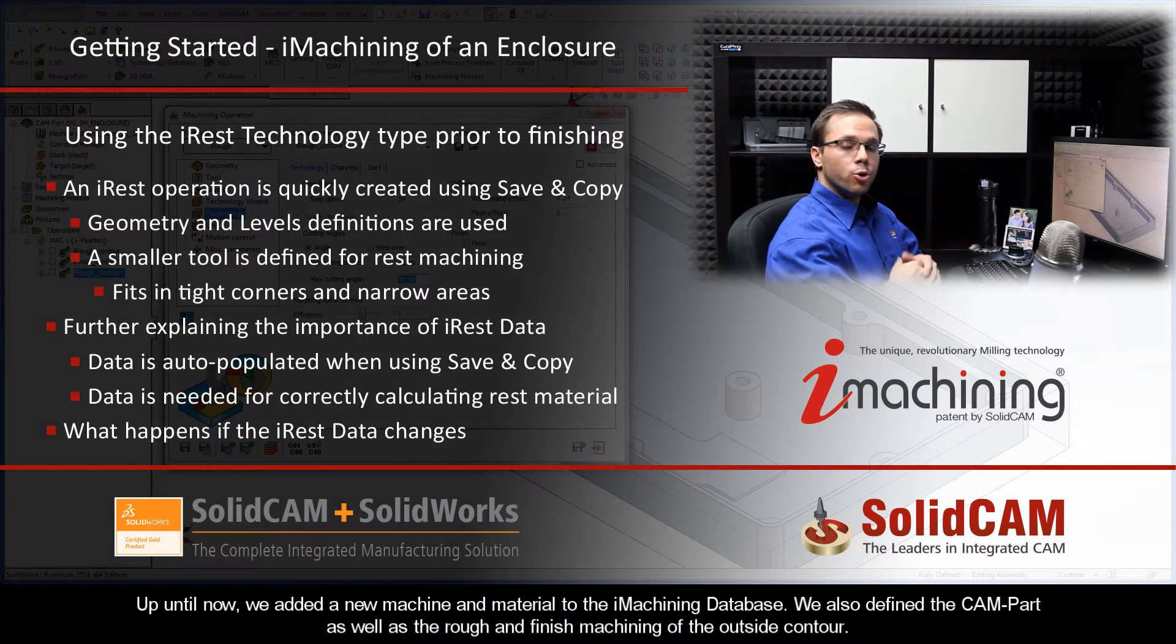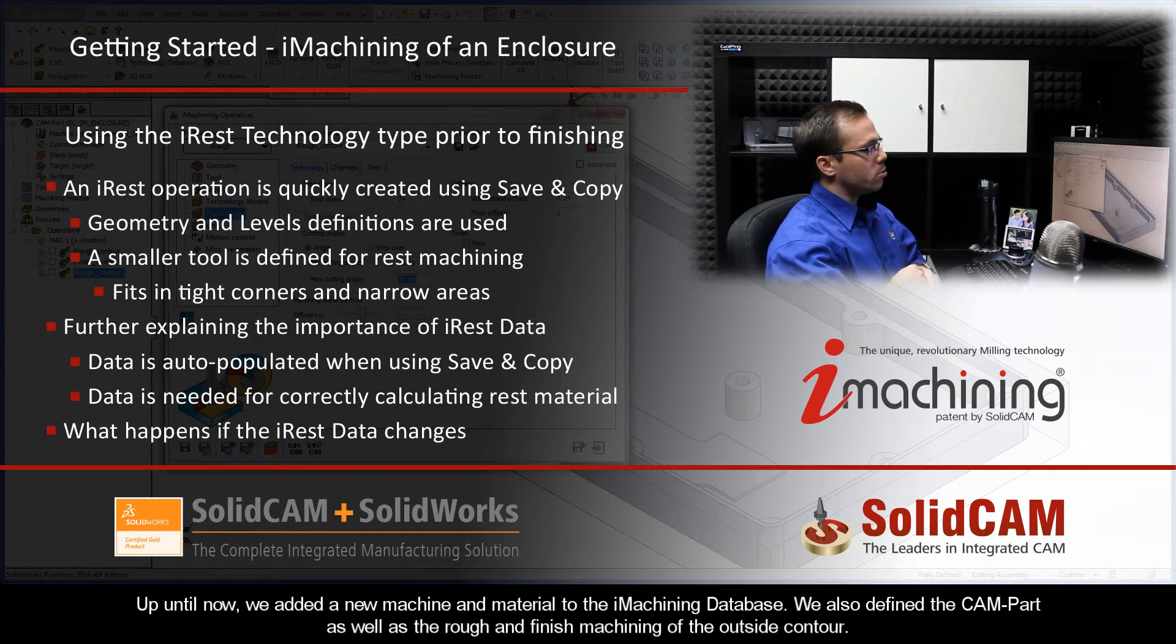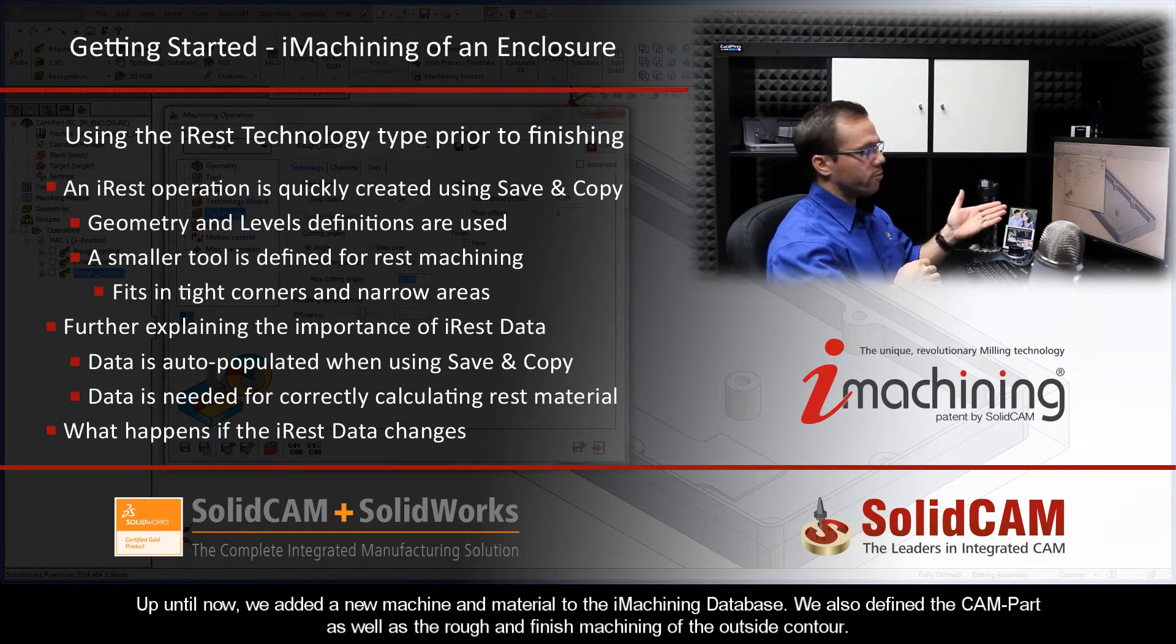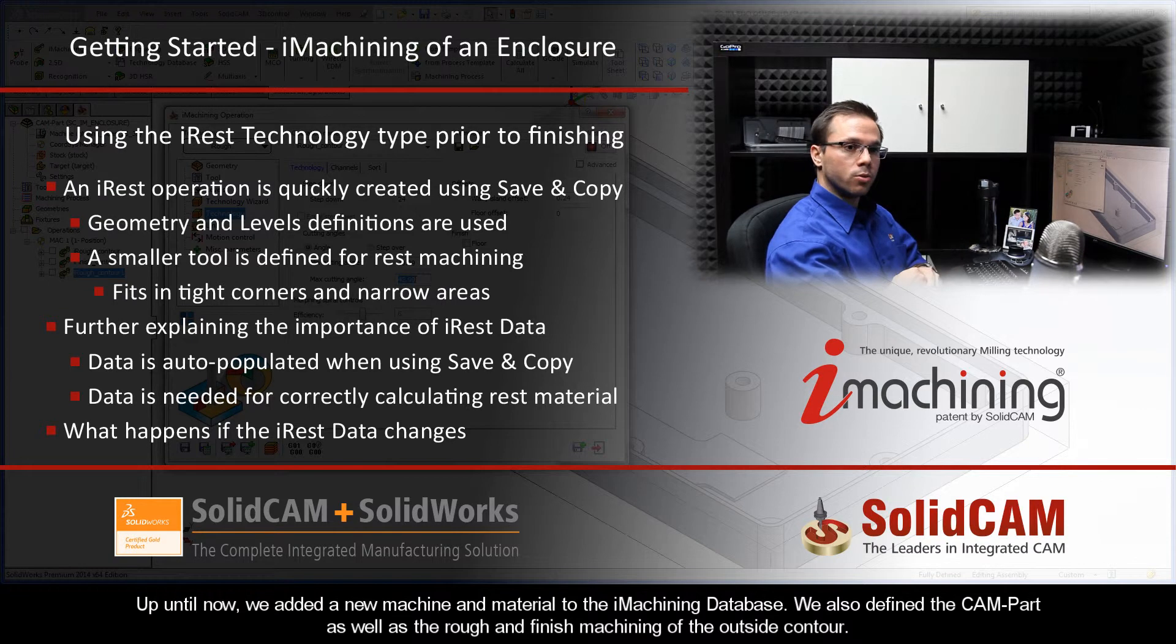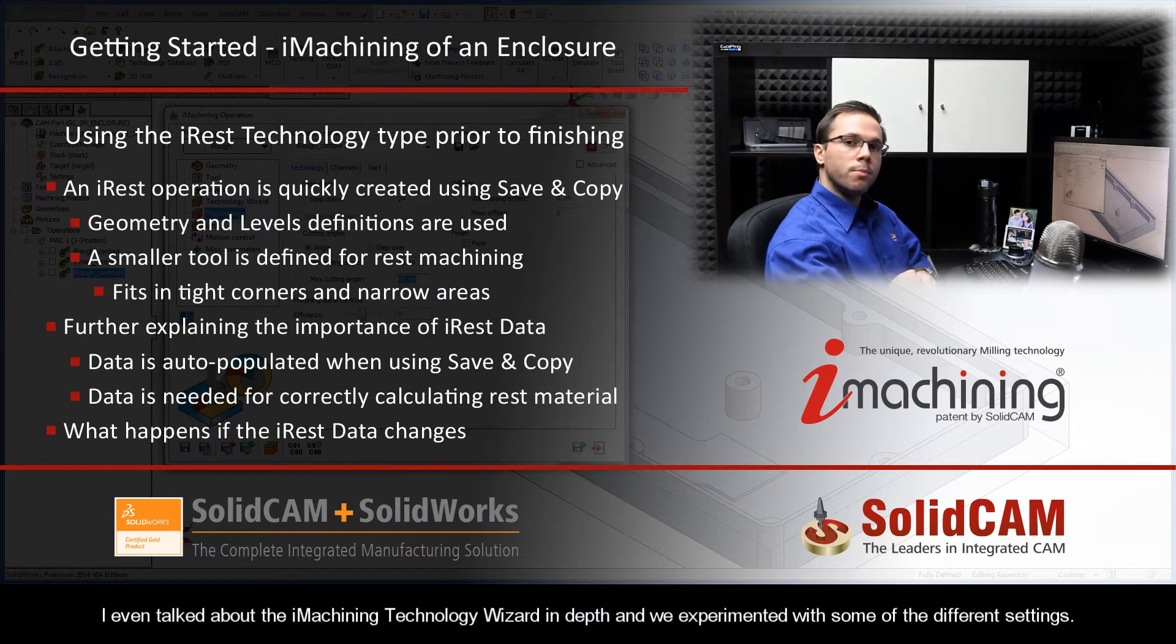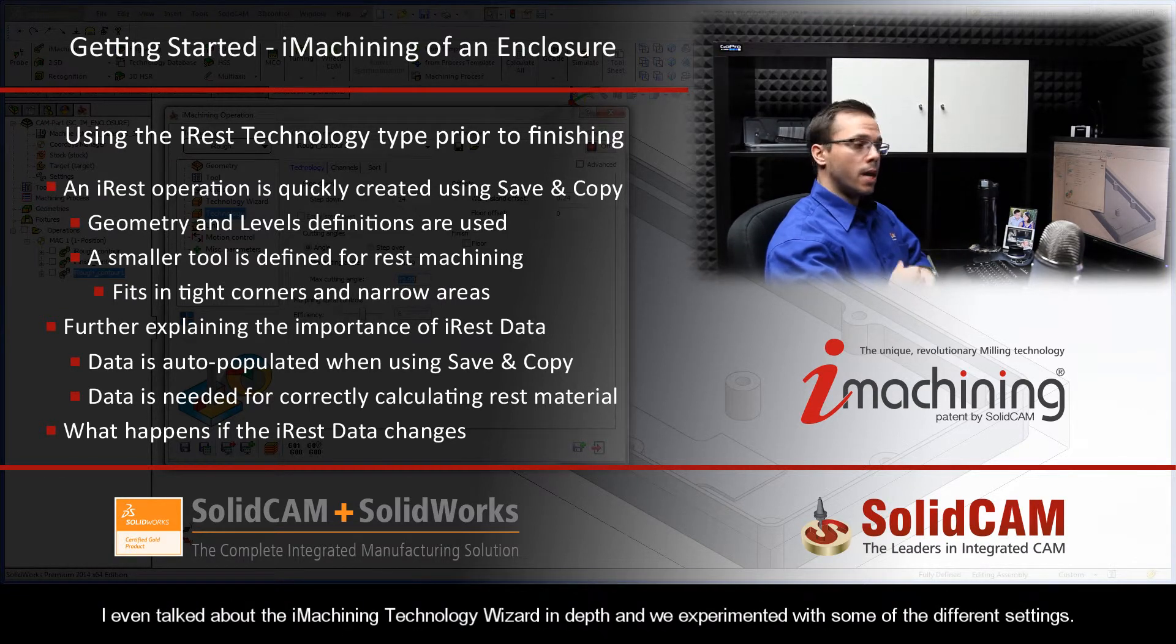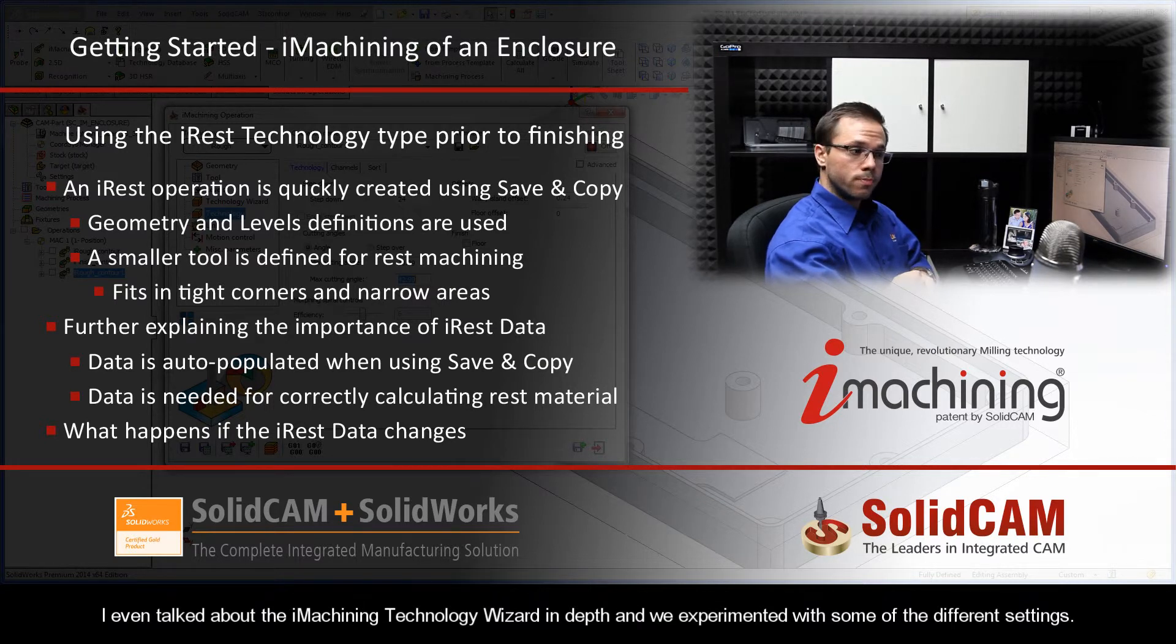Up until now, we added a new machine and material to the iMachining database. We also defined the CAM part, as well as the rough and finished machining of the outside contour. I even talked about the iMachining Technology Wizard in depth, and we experimented with some of the different settings.